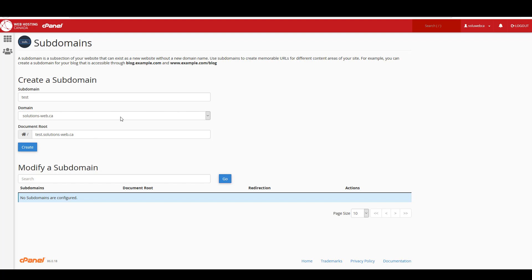And if I had multiple websites on this account then I might want to use this drop-down menu to select a different one. But since I only have solutions web on this account we're just going to leave it as is and I'm going to click on create.